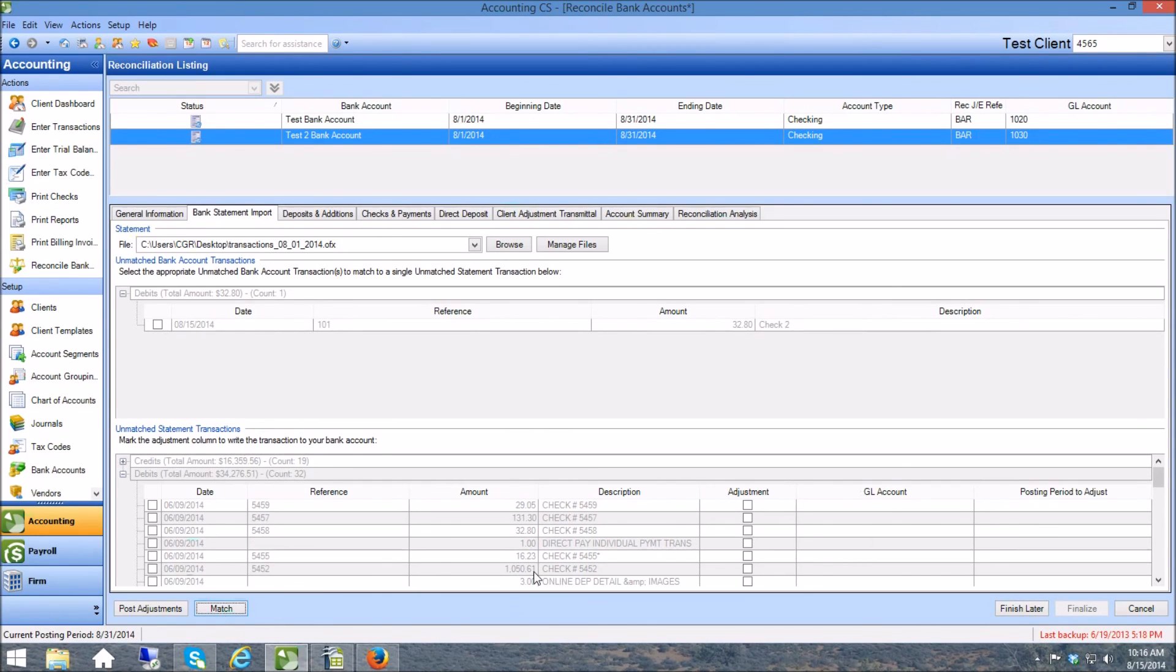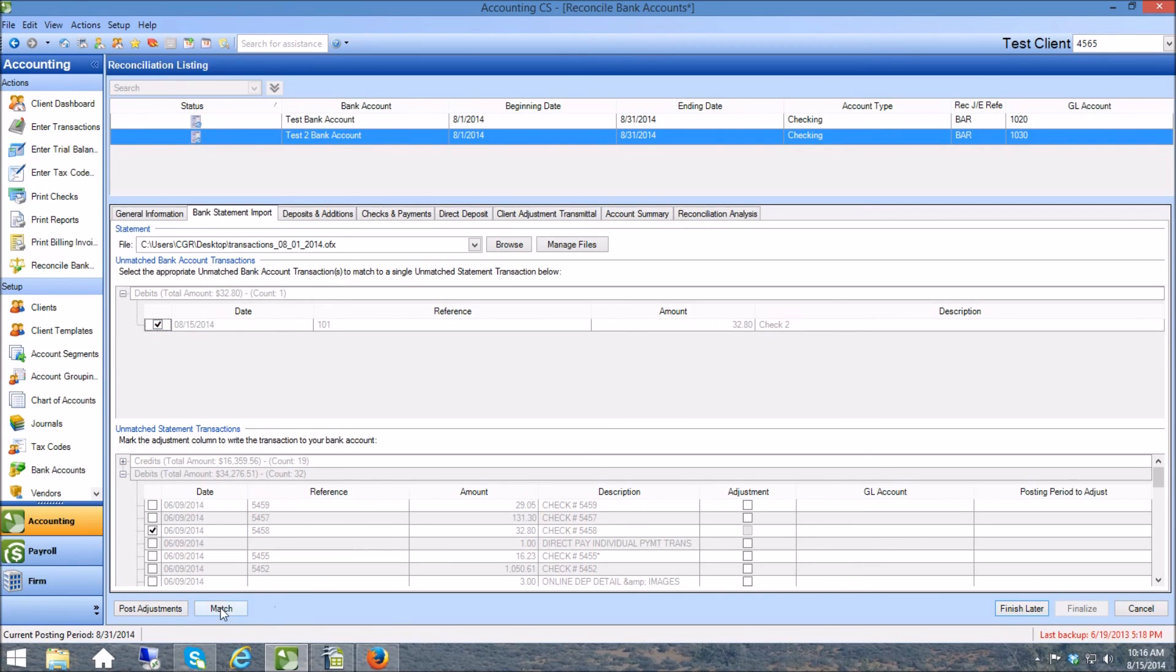And they both go away. Here's another one, 3280, 3280, the check numbers were different so I'm going to match these guys up.